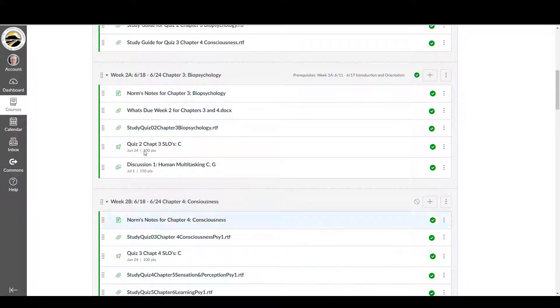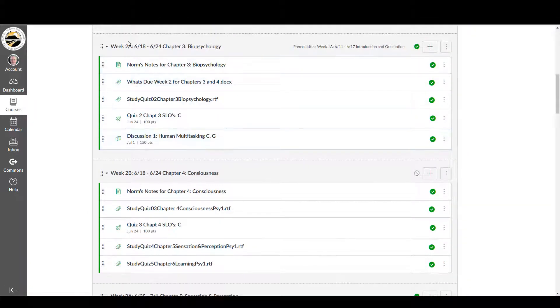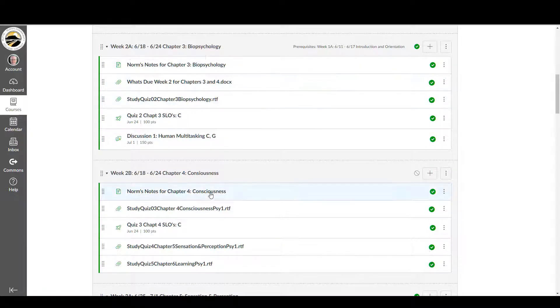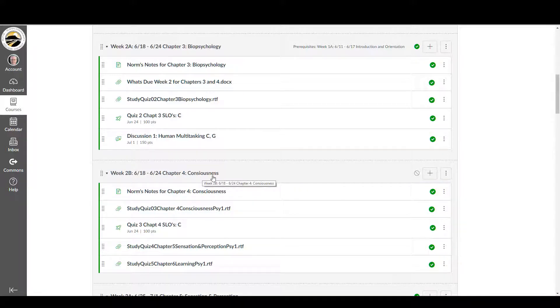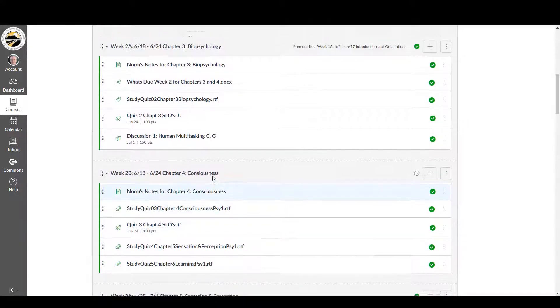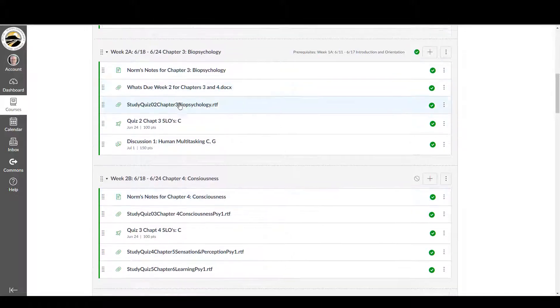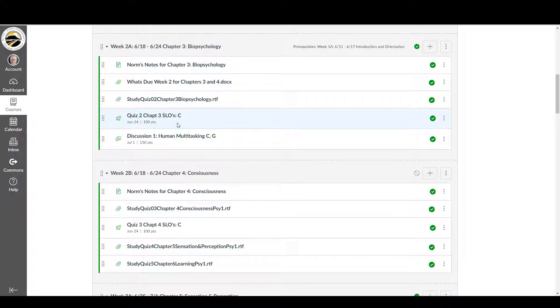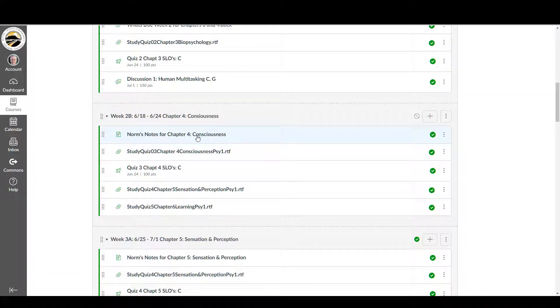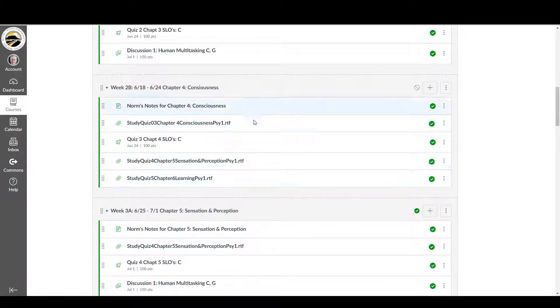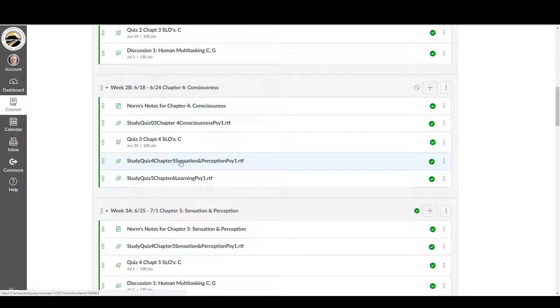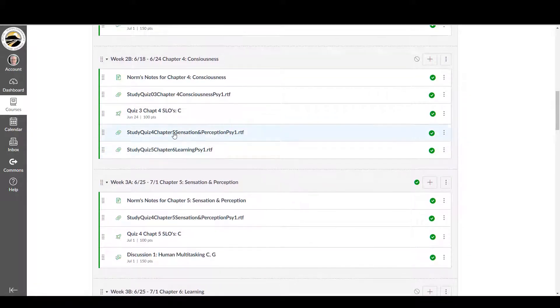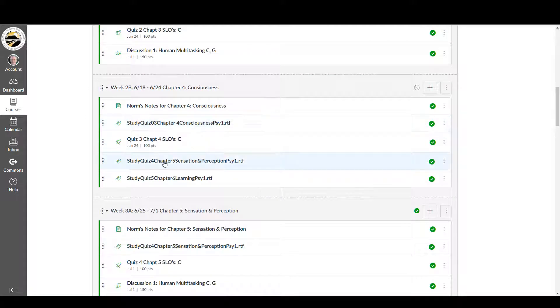Now, these are divided into 2A, week 2A is on biopsychology, week 2B is on consciousness. So these are divided by chapter except for a couple of things, but mostly this 2B is all about consciousness. And at the end of the B section, which is the last thing you'll usually do, you'll have the available study guides for the upcoming quizzes. So let's take a look at one of those study guides.